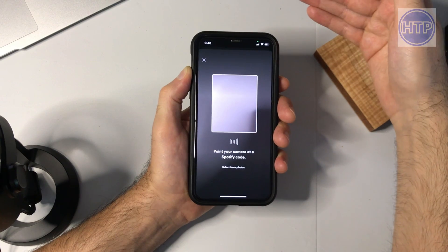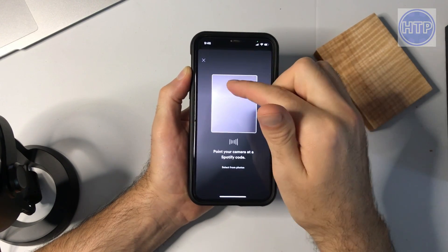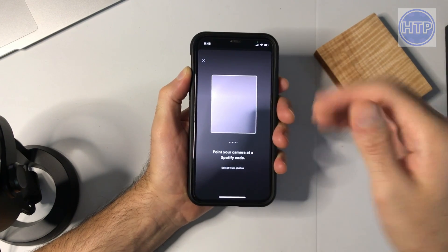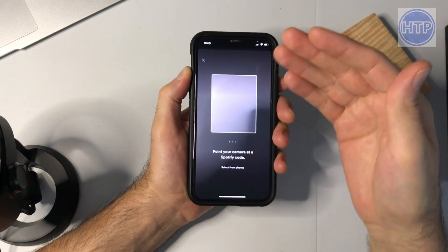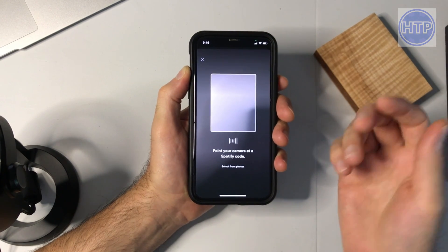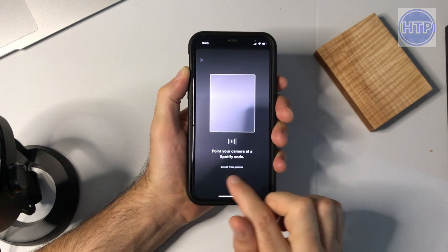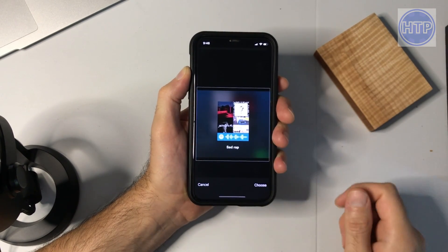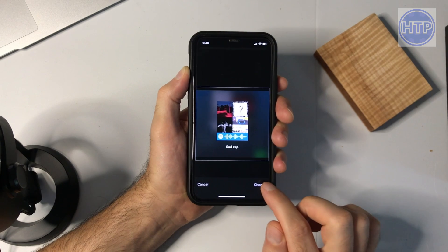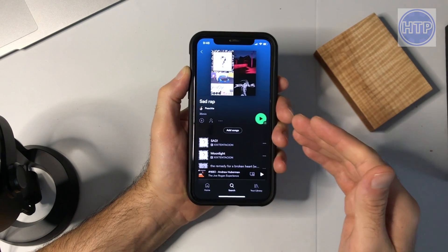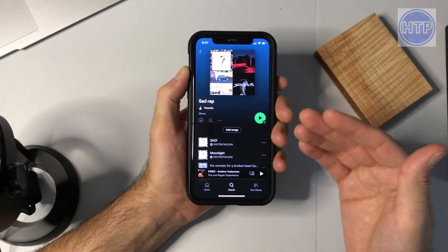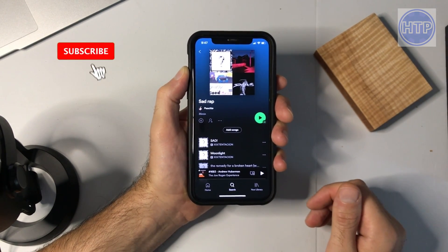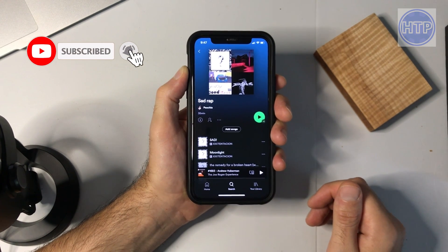If you're with somebody you can just scan the image directly, but let's say a friend sends you a Spotify code through text message. You can go down to 'Select from Photos,' choose the screenshot you took, select 'Choose,' and then Spotify is automatically going to find that playlist and bring you right to it.